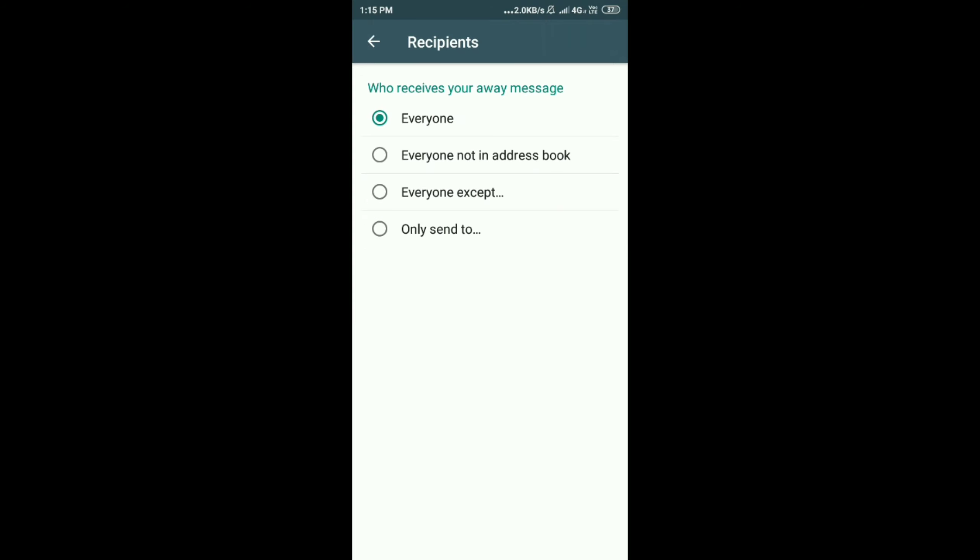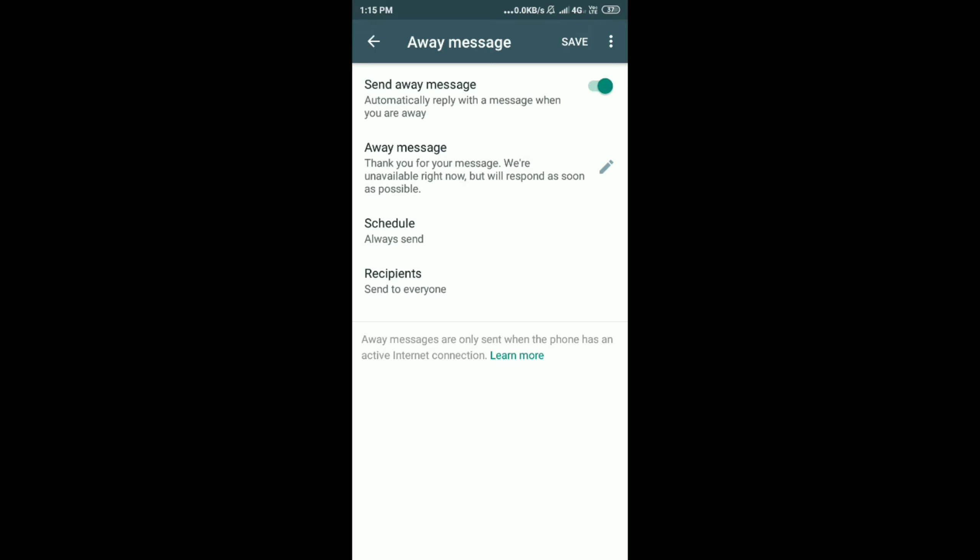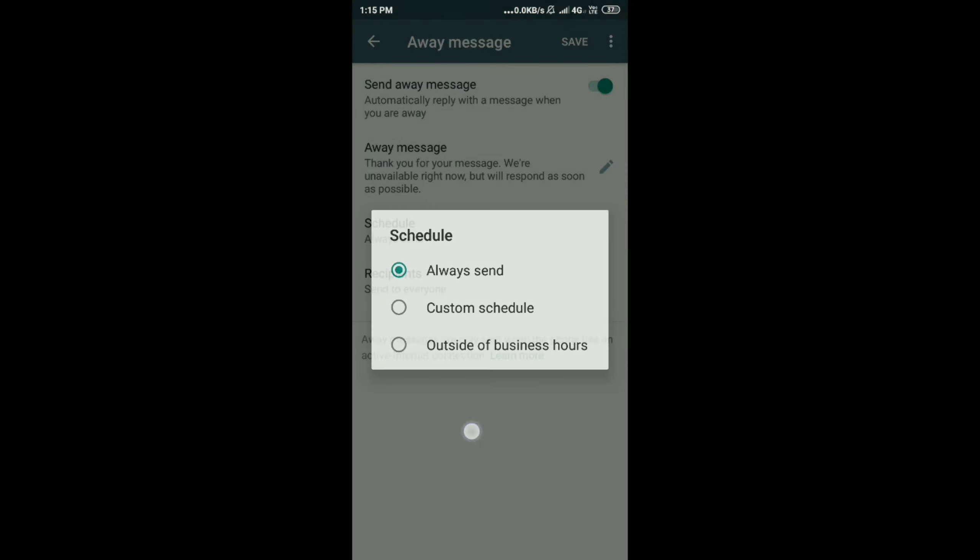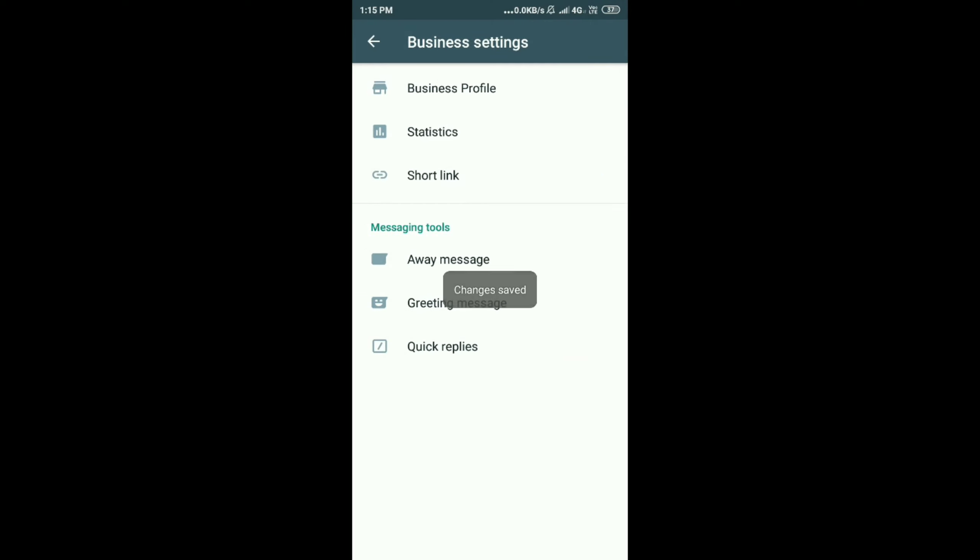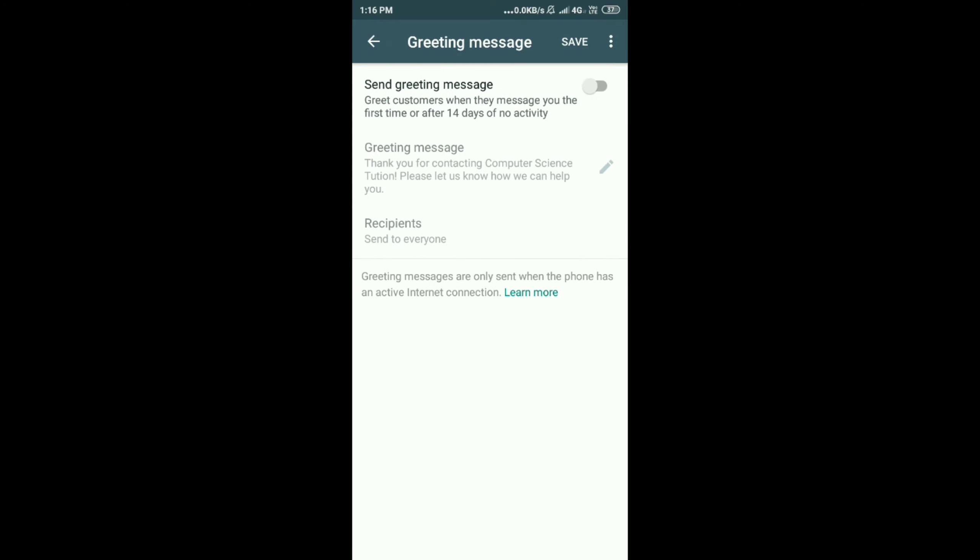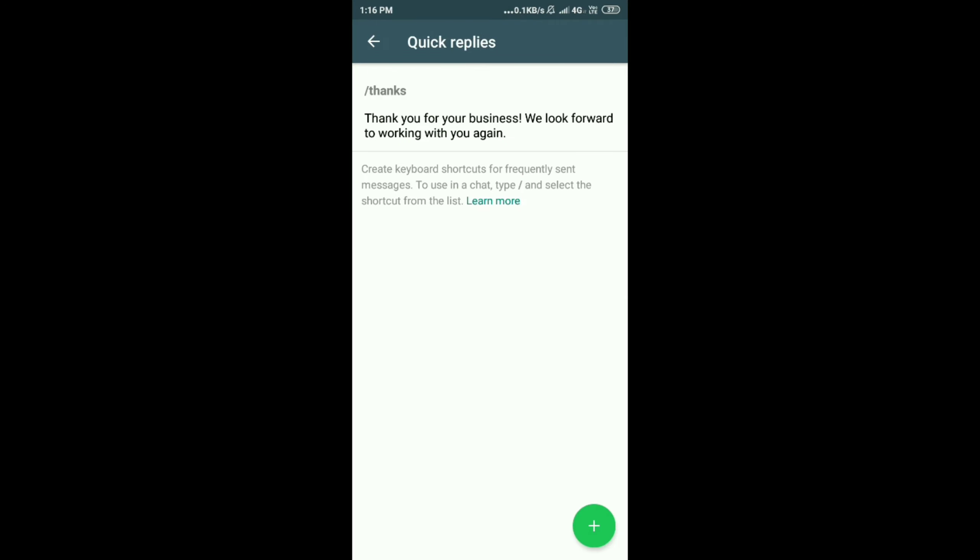Next, save it. Recipients. These are your contacts. If you want to send it to everyone or a particular person, you can add it there. Okay, it is saved. Next, greeting message. This is the same. You have to turn on greeting message. You can type anything. So greeting message will start up with whatever description you have given. Here I have given: Thank you for contacting Computer Science Tutorials. Please let us know how we can help you. This will be your greeting message. And recipients, again you have three different schedules like recipients. You can send to everyone or customize people, and then save it.